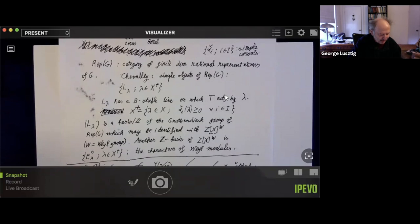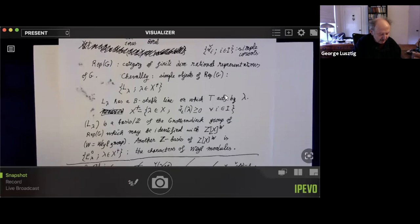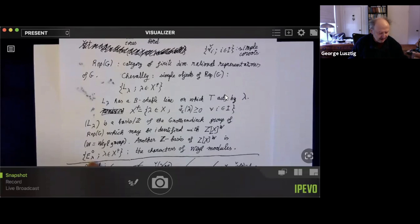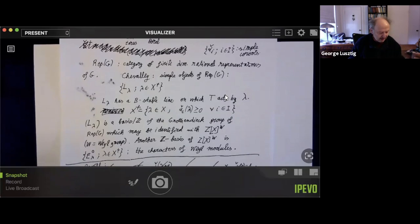There is another basis E0-lambda, indexed by the same set. These come from bi-modules, and from representations in characteristic zero which are irreducible by reduction modulo P. The problem is that L-lambda are very complicated things, while E0-lambda are well understood. You want to understand how L-lambda is expressed in terms of E0-lambda.